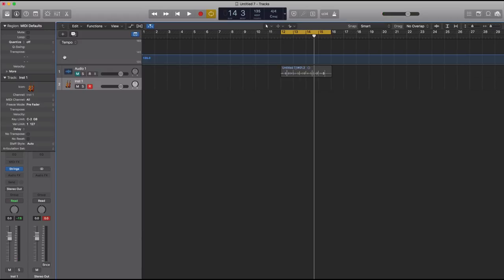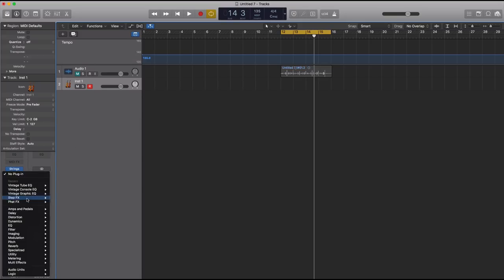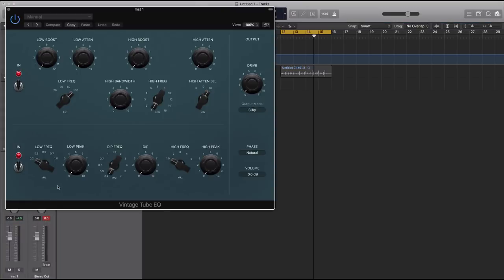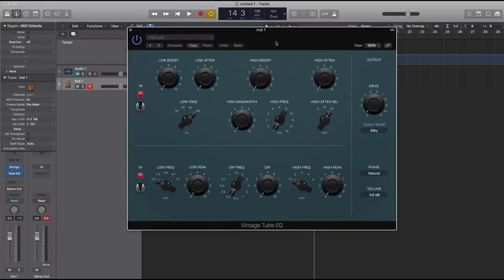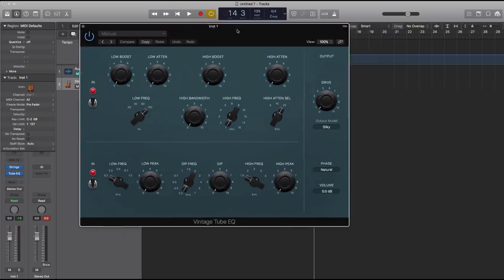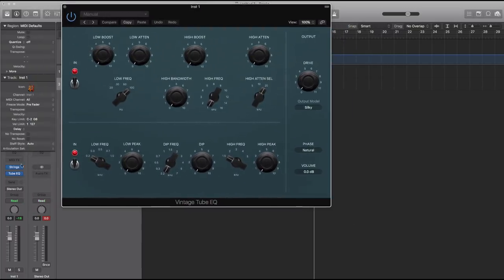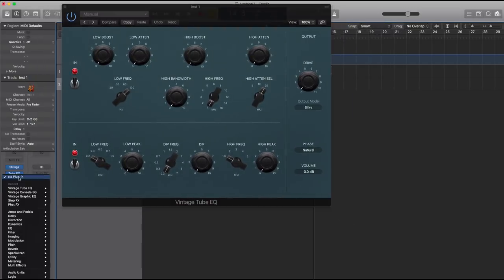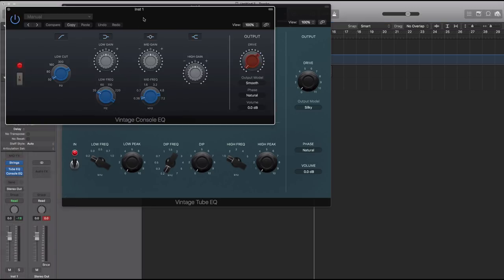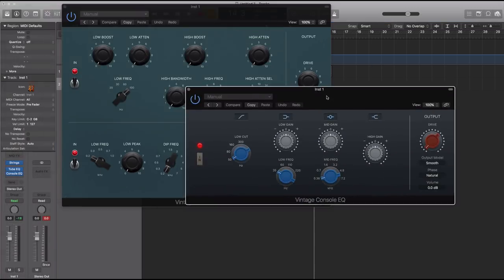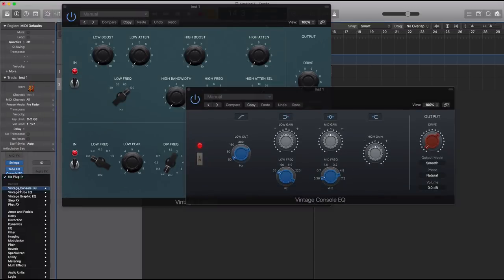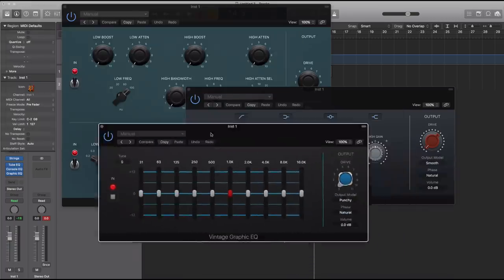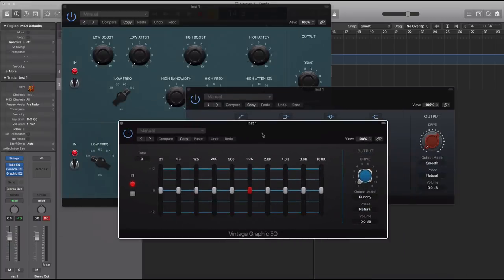Next I'm going to show you the new EQ plugins. We got Vintage Tube EQ, which is pretty much modeled after the Pultec EQ. Here is your Console EQ, more like your Neve EQ modeled after the Neve. And your Graphic EQ, which is modeled after the API Graphic EQs.